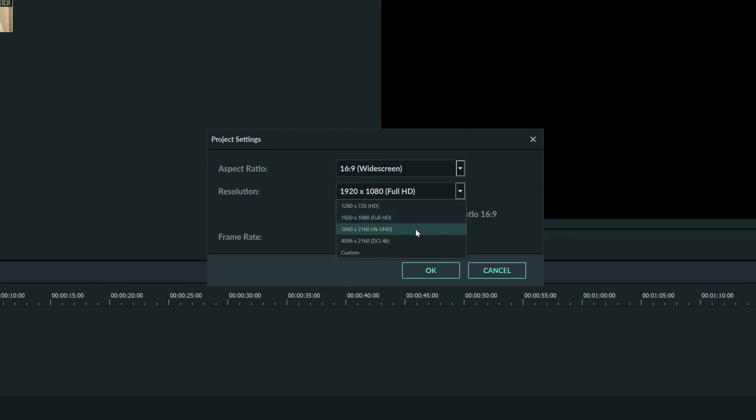If you have a camera that shoots 4k, then you can select that as well. This will be a much bigger file for your computer to handle, and most people don't have a 4k display to view the video on.